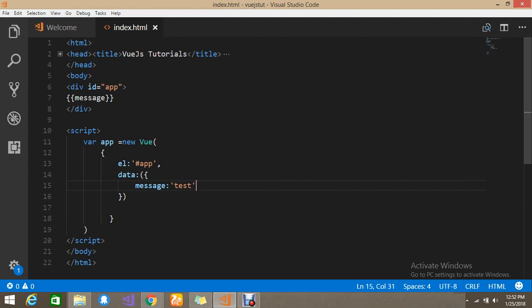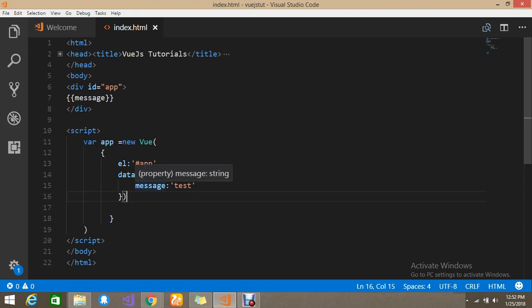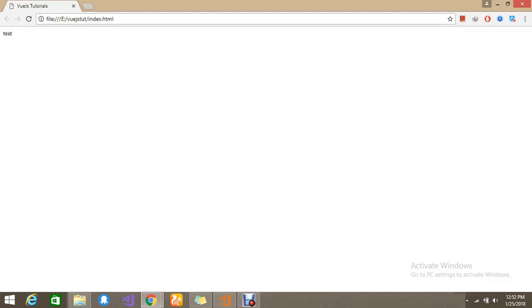So here I have the message. We already know how to create and declare the apps and how to create the new instance and how to assign the data to the particular element. So here I have the element app which is pointing to the app ID and the data belongs here. That data message I assigned over here under the data to test. So in the browser I am able to see this data.